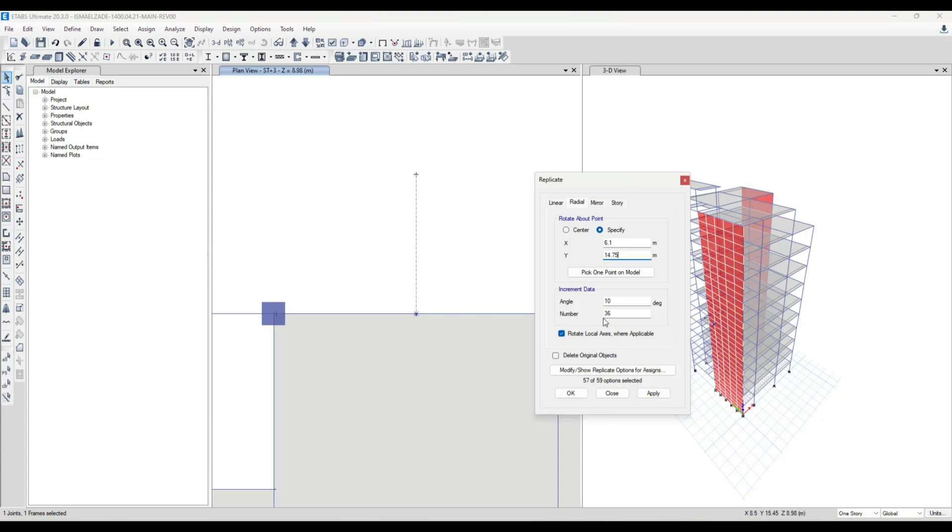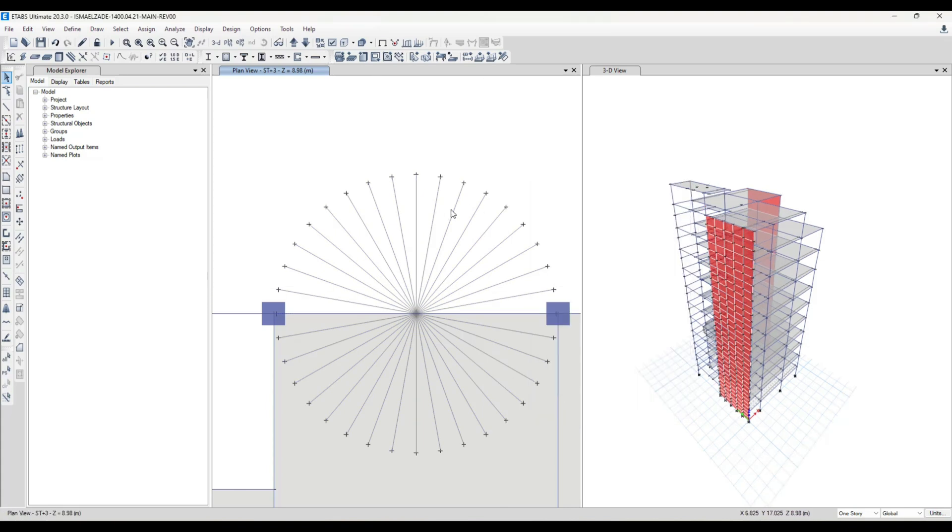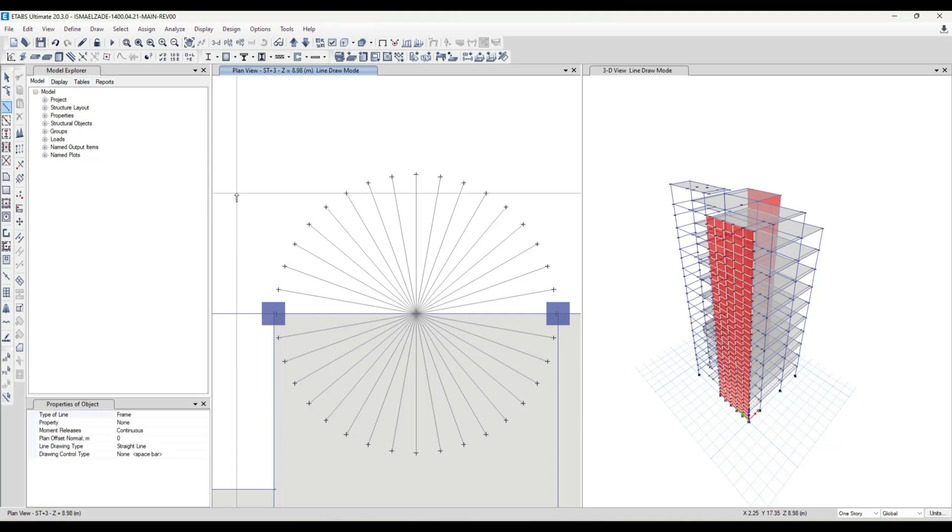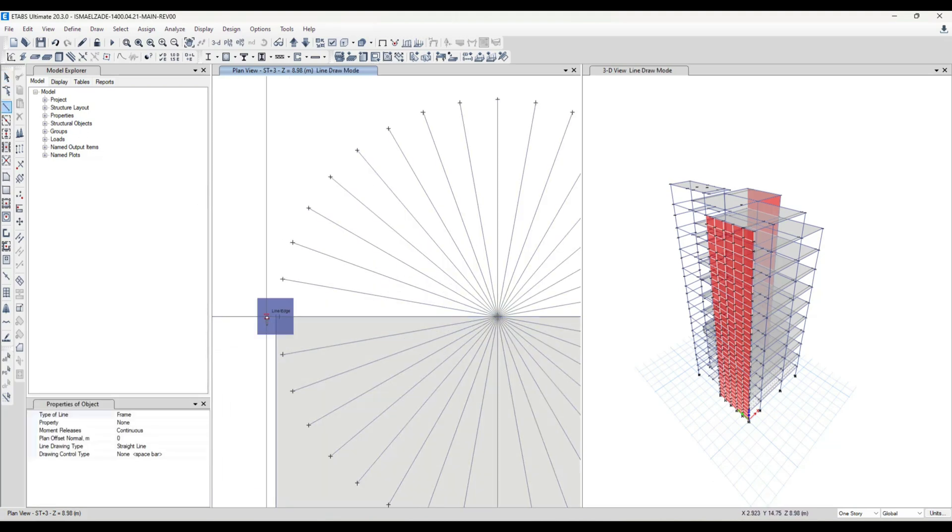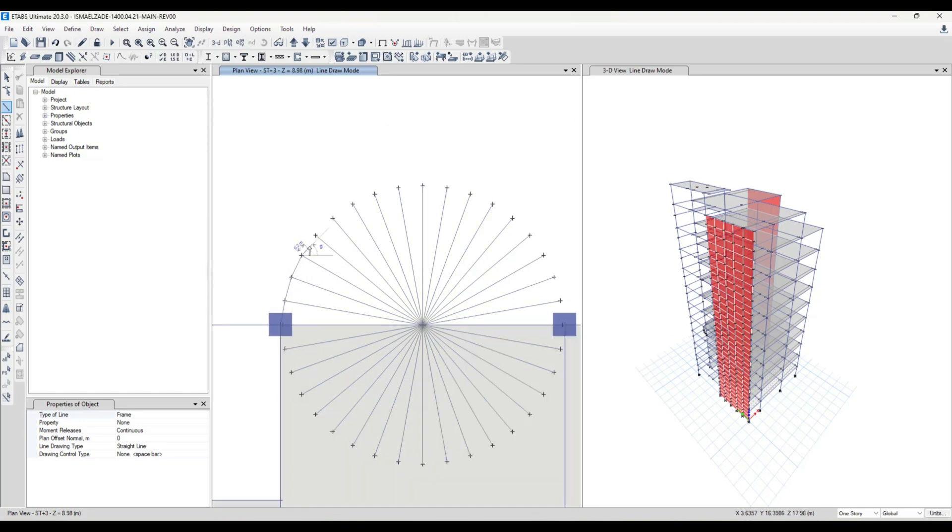cantilever. And then I draw a line between these lines and I make my cantilever like this.